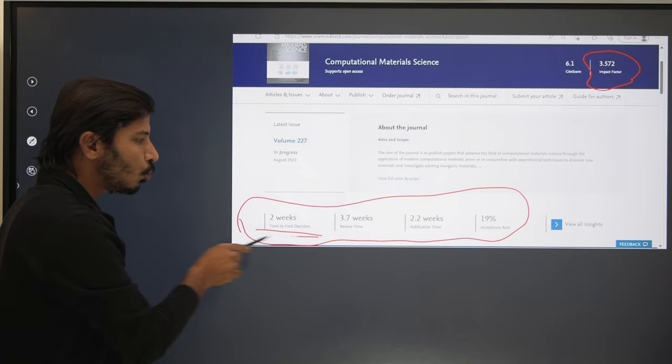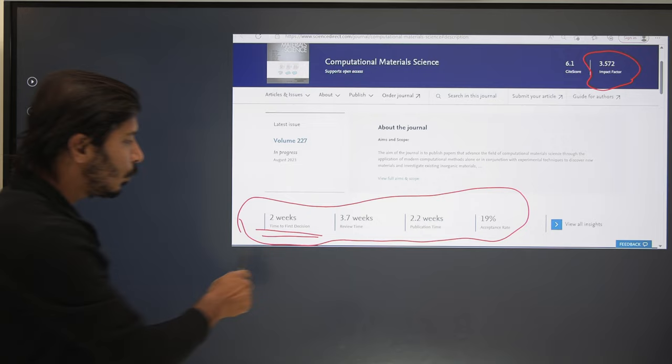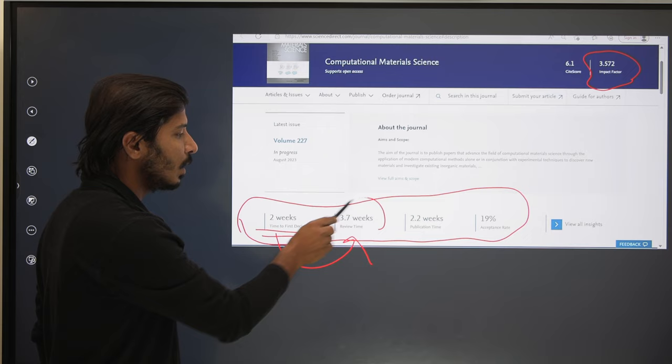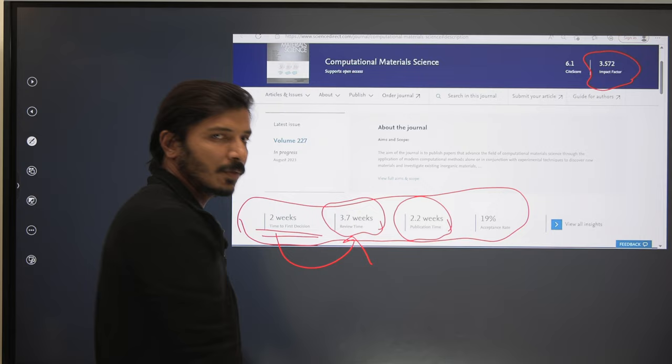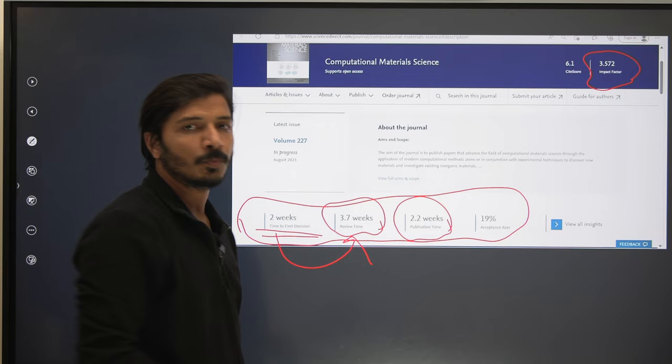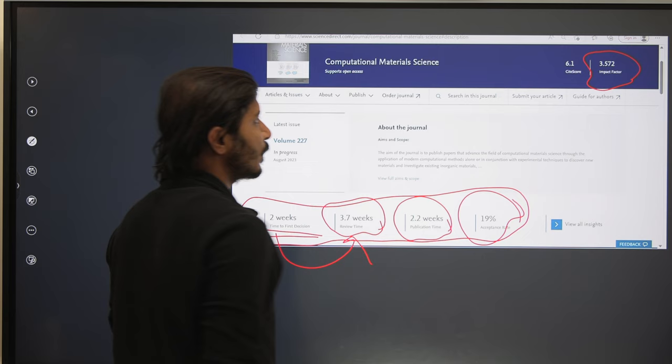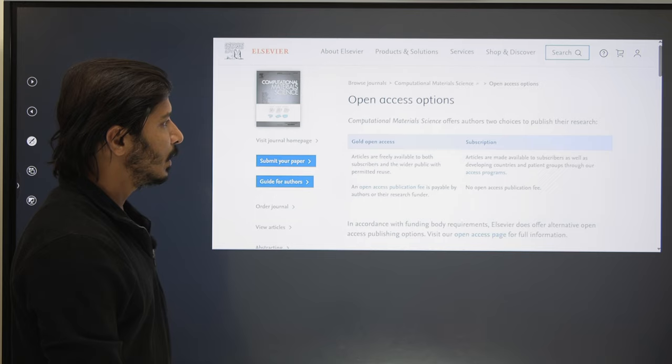This journal's homepage shows an impact factor of 3.572, which is quite good. The metrics are clearly indicated: time to first decision is two weeks, meaning the journal will tell you within two weeks whether your paper is rejected or moved toward revision. The revision time taken by reviewers is around 3.7 weeks, and after acceptance the journal takes up to 2.2 weeks to publish. The acceptance rate is 19 percent.